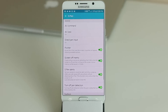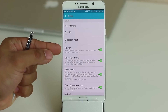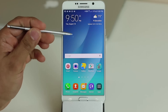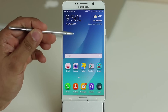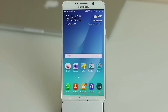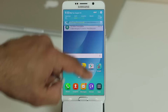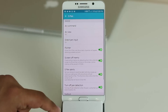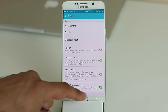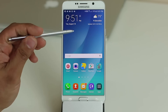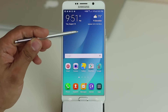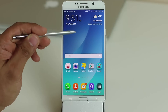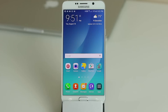When hovering the S Pen, a small pointer appears on screen. Some people find that annoying, so there's an option to disable it. Go back to Settings, go to S Pen, and tap Pointer off — the hover pointer will no longer appear.